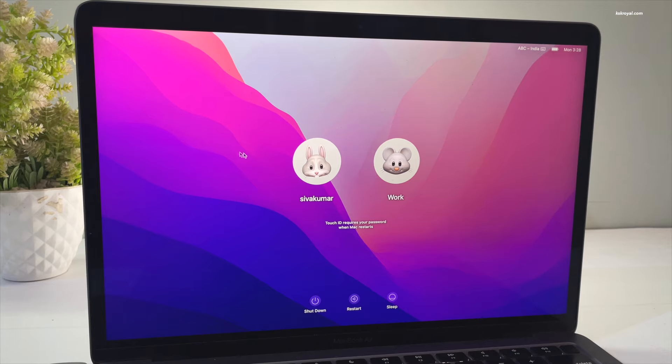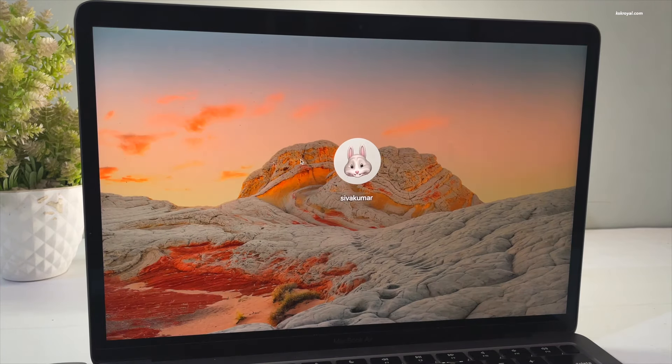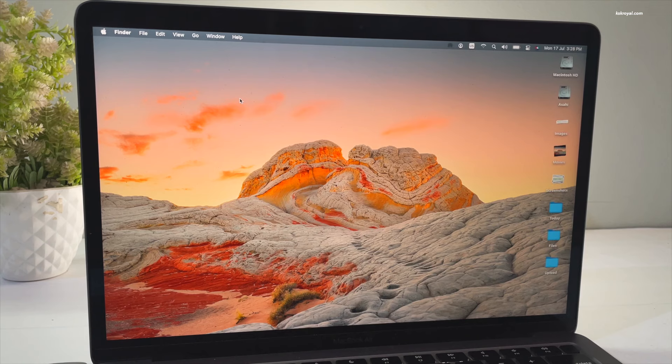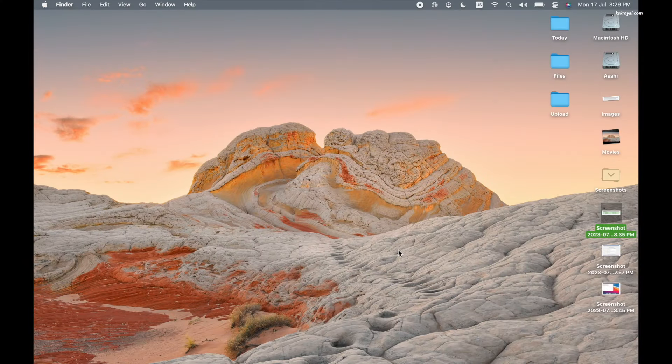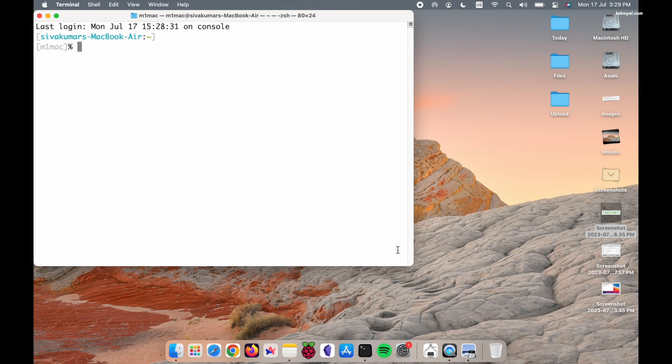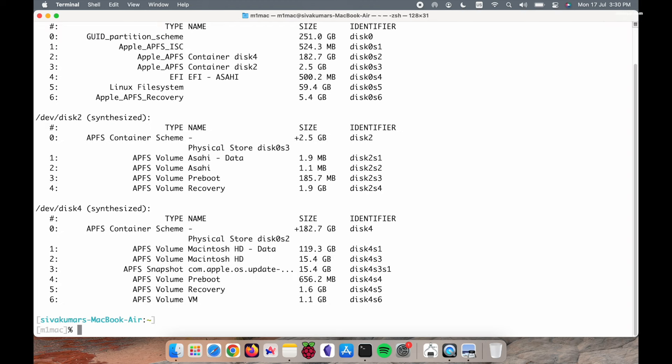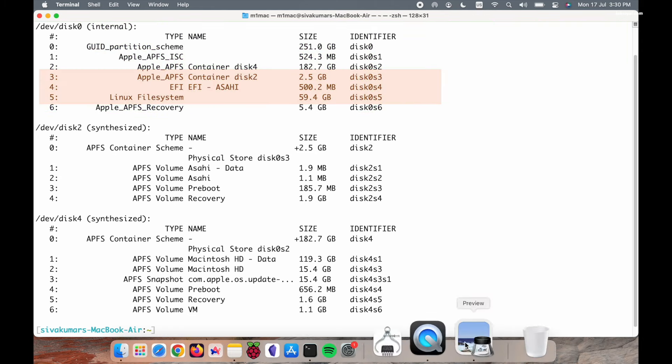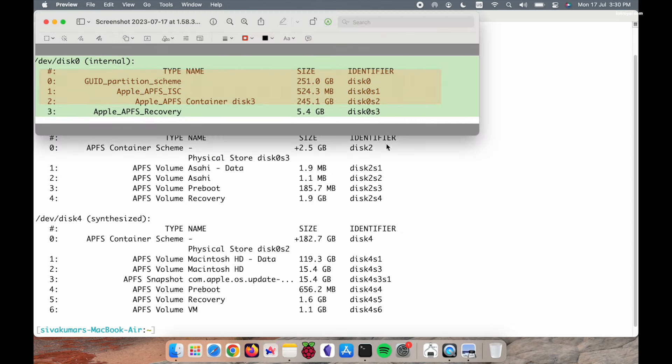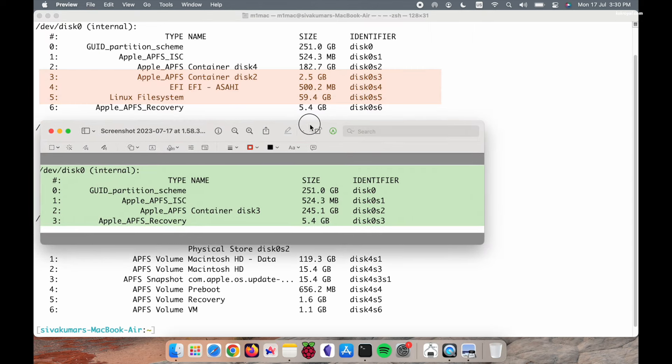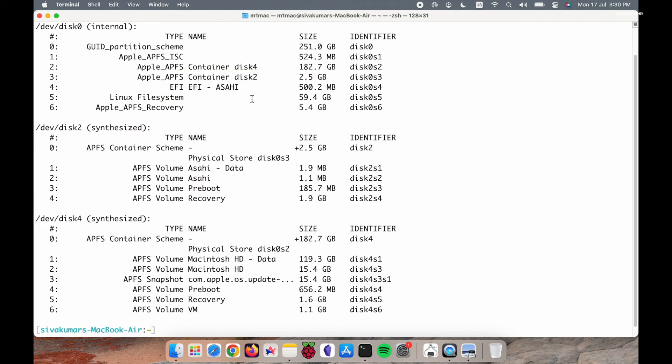Now as a bonus part of this video, if in case you decide to delete Asahi Linux from the dual boot, just boot back to macOS, then open the terminal and type diskutil space list. If you notice, under the internal drive, partitions 3, 4, 5 are the main volume of Asahi Linux. I'm going to bring up the screenshot that I took while installing Asahi and compare it with the current partitions. Now out of three, look for the Asahi EFI partition. In my case, disk0s4 is the identifier of the Asahi EFI partition. In your case, it may be different.